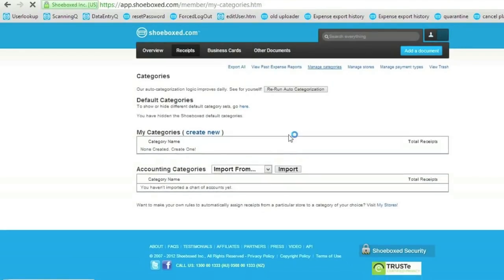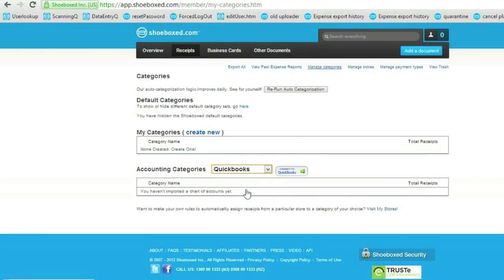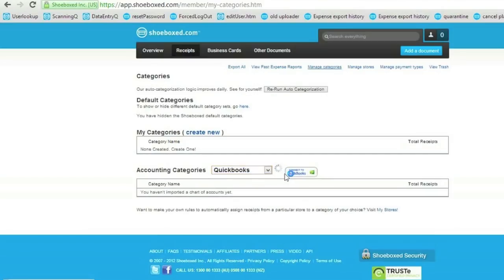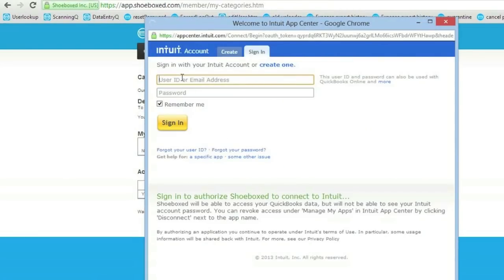From there, I'm going to import my chart of accounts from QuickBooks and then I click on Connect. To authenticate to QuickBooks Online,